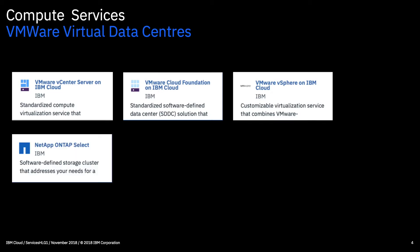We then have the NetApp ONTAP Select. So this is a software defined storage virtual appliance that runs on dedicated bare metal servers in the IBM cloud. So it gives you lots of advanced data management functions that you'd probably expect from a NetApp offering. But of course you don't need to manage your physical system because IBM cloud actually manage the physical stuff for you.